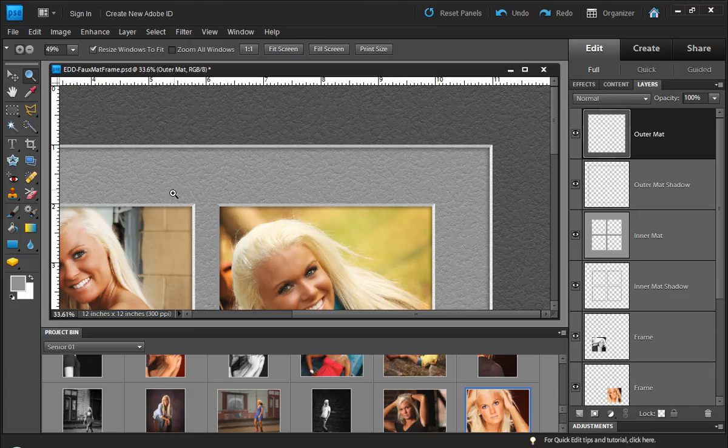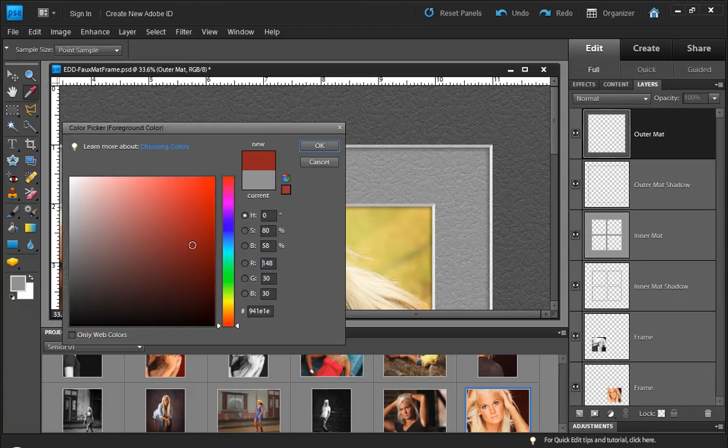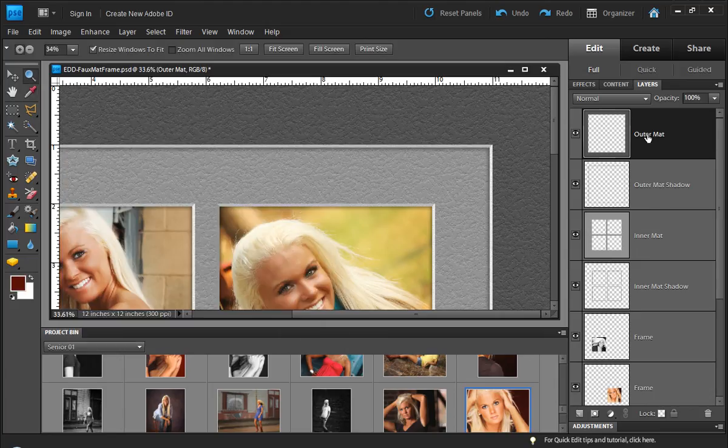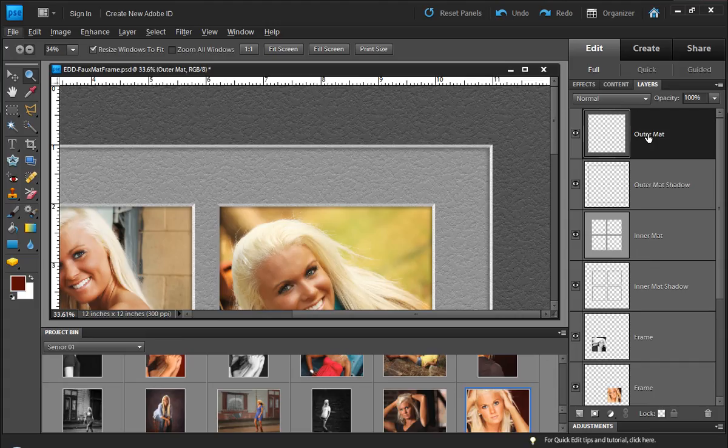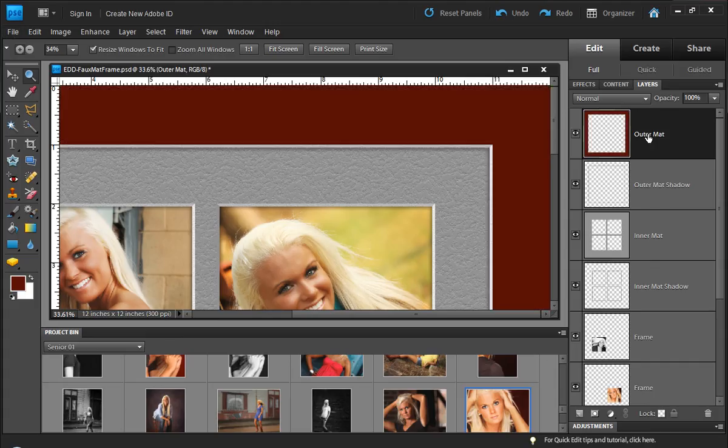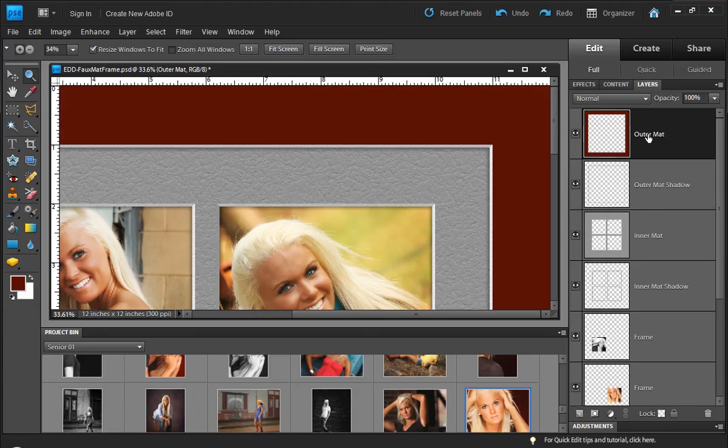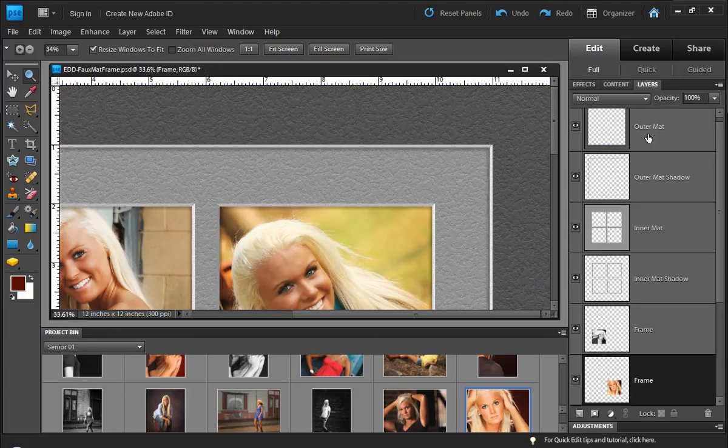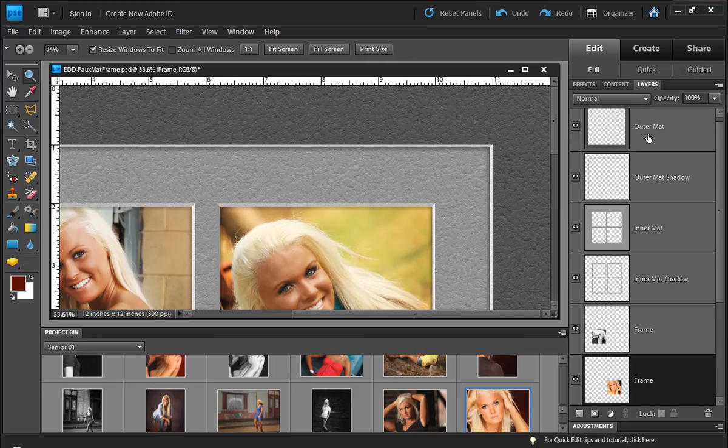Now if we wanted to just change the color, we could come in here and change the color. And if we hold down shift, alt, and backspace, or shift option delete, then it would only fill in the colored pixels of that layer. But when we do that, we lose our texture in the process. So we want to keep the texture but change the color.